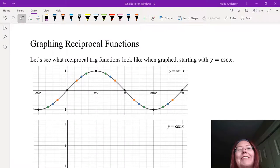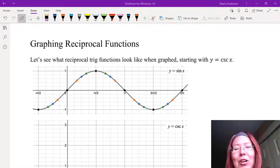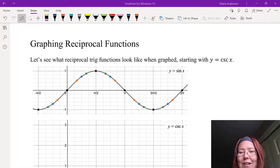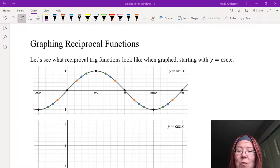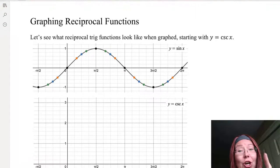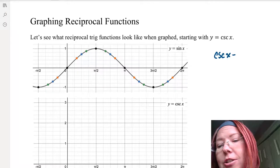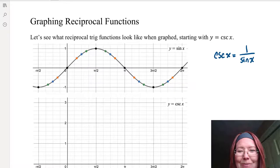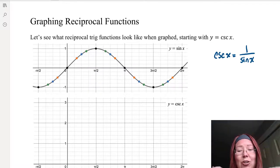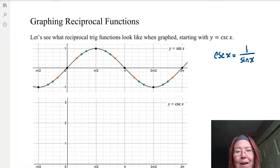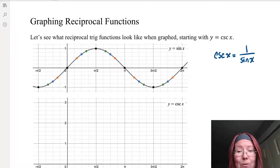In this video we're going to look at the graphs of reciprocal functions, starting with y equals cosecant x, or the way we write this, y equals csc x. Cosecant of x is actually just 1 over the sine of x — that's why we call it a reciprocal function. So we can start with the graph of sine and do 1 over each of those values to get the graph of cosecant.